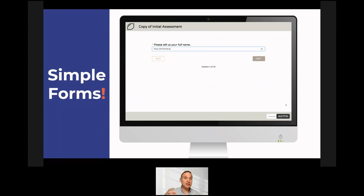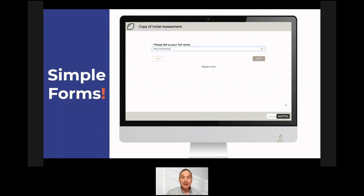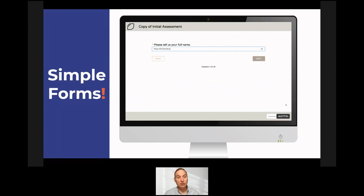They came to us looking for help reducing the time and effort to gather this information and turn it into their initial report. What we built with them is a series of simple forms. What you see on screen is really simple — there's a back button, a next button, you type something in. That's really important because the people using these forms may have no technology background at all. Making this interface simple is a key principle of our product: you should be able to use it with no training whatsoever.